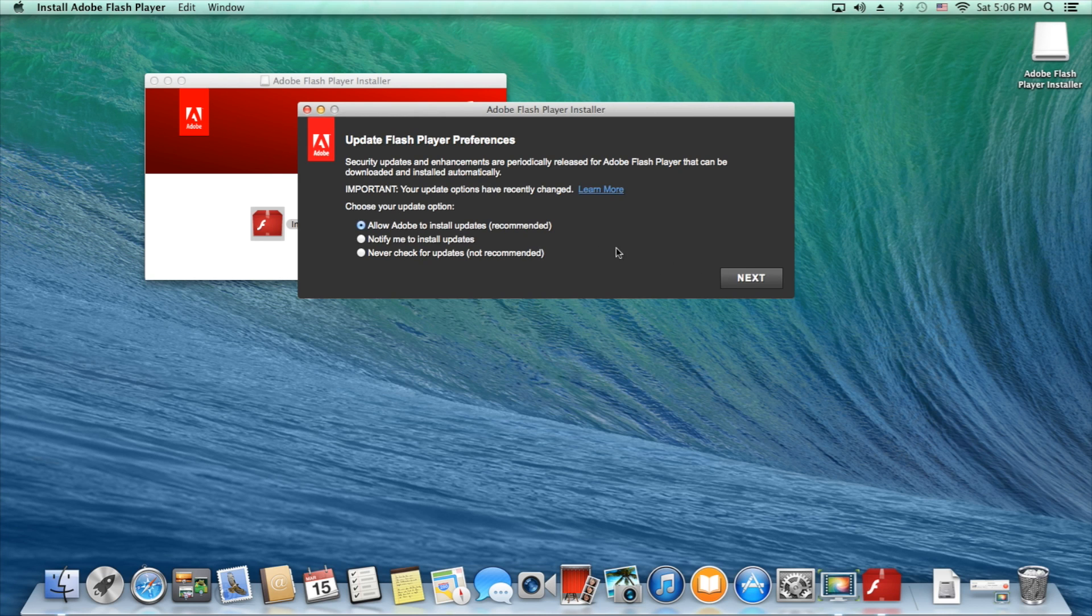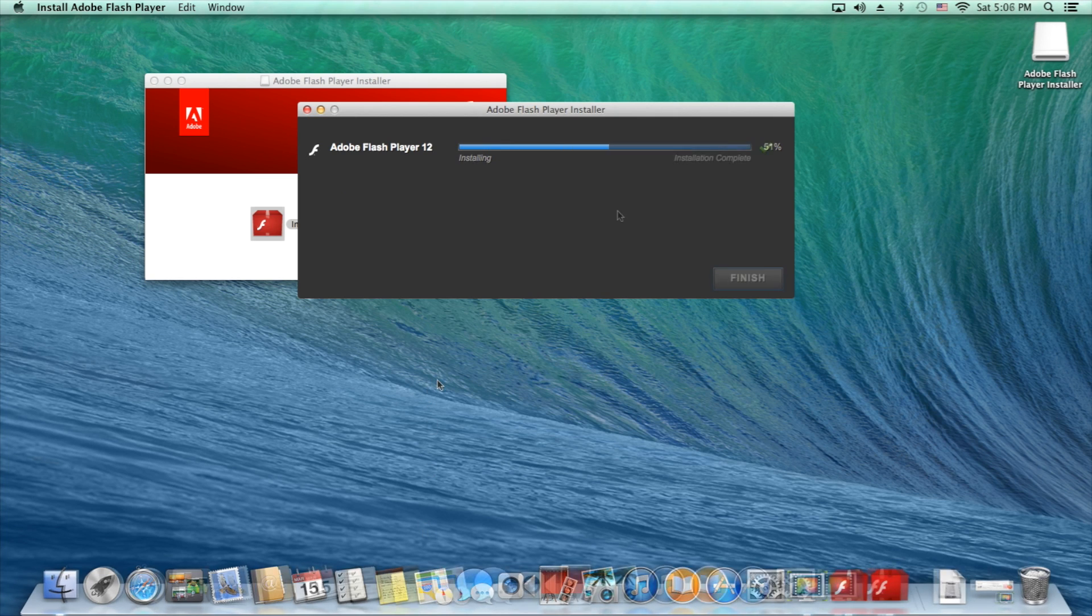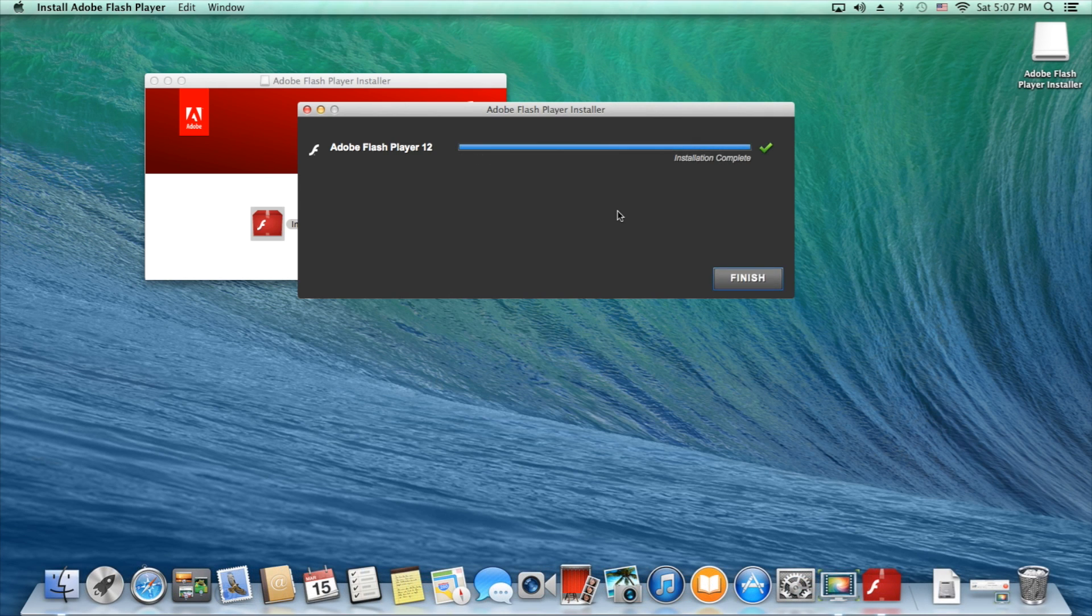Adobe recommends installing updates automatically. In this case I selected that. Hit finish.